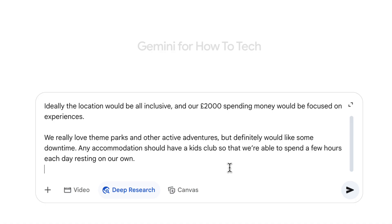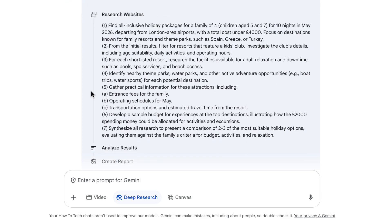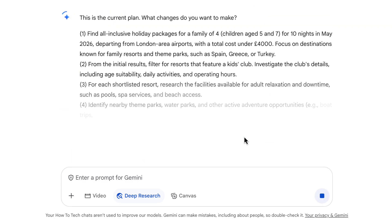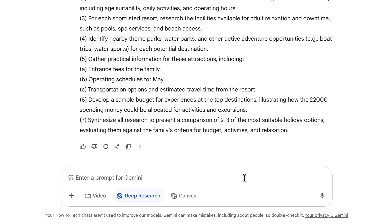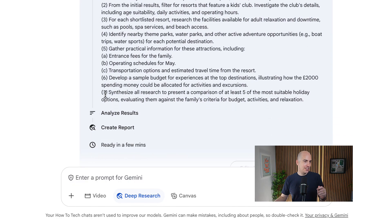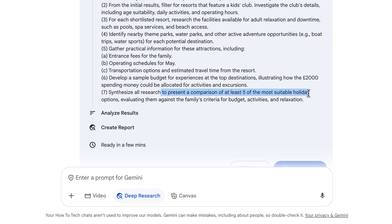The final example is going to be most useful on a personal basis. I'm asking Gemini to help find the best holiday destination — we're imagining we're a family of four, two adults, two kids. I'm sharing a bit of information about the kinds of things I'd like and my budget. When we submit, Gemini will put together a plan, which is a great way to outsource all the time and effort it might normally take to figure out where to go on holiday. Here's the research plan: 'Present a comparison of two or three of the most suitable holiday options.' I actually want more than two or three options, so I'm going to click Edit Plan. It gives me the full plan broken down, and I type: 'Please provide at least five options at the end based on your research.' Now Gemini shows the adjusted plan — it says 'synthesize all research to present a comparison of at least five of the most suitable holiday destinations.' Perfect.